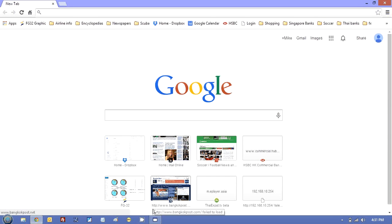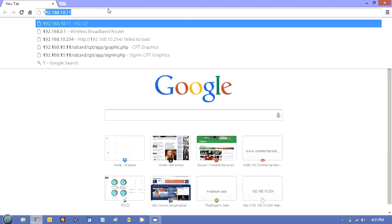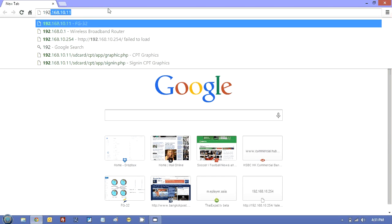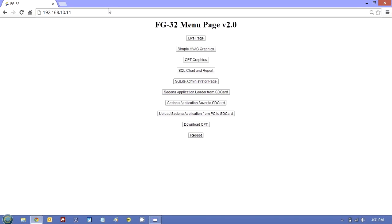So next, we start the browser. Just type in 192.10.11 or whatever it is. If you get this screen, which is a default screen, just hit the CPT graphics button.